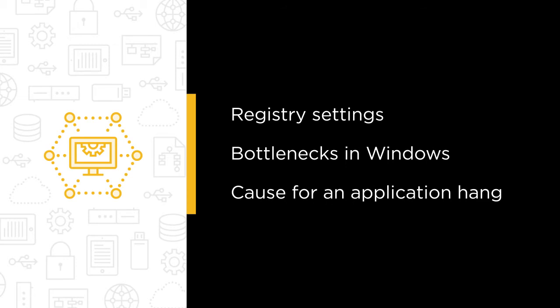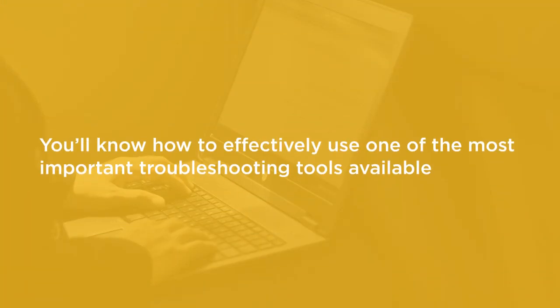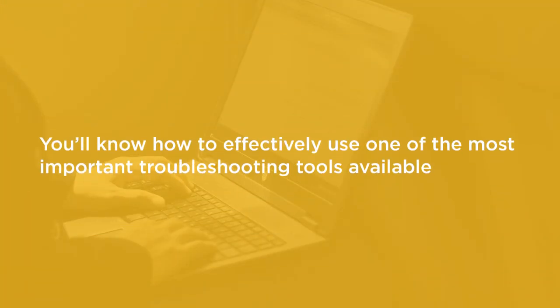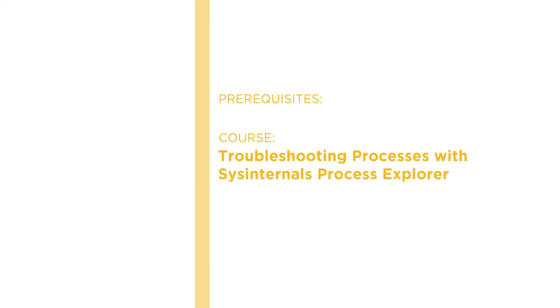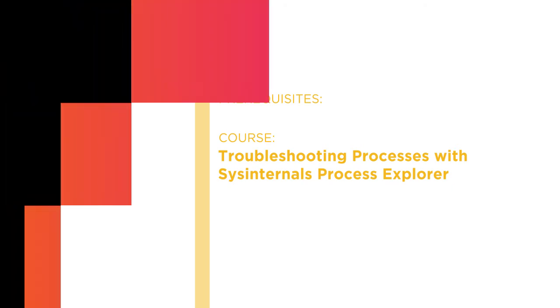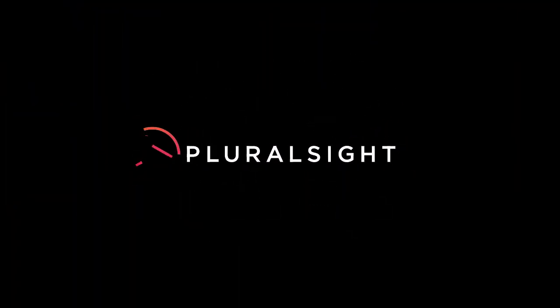By the end of this course, you'll know how to effectively use one of the most important troubleshooting tools available. Before beginning the course, you should have viewed the first course on this learning path on the Sysinternals Toolkit on Pluralsight. I hope you join me for Troubleshooting Processes and Registry with Sysinternals Process Monitor at Pluralsight.